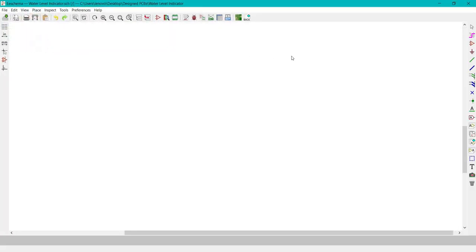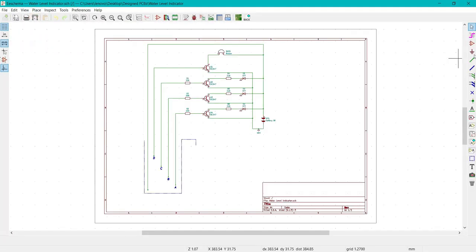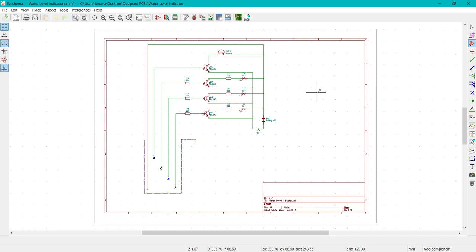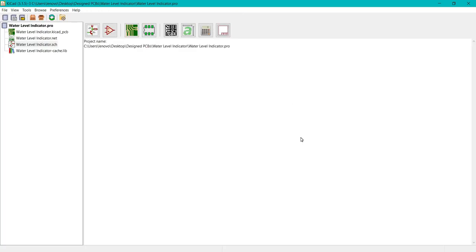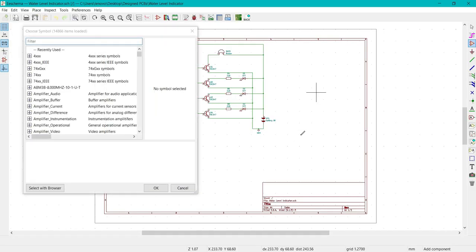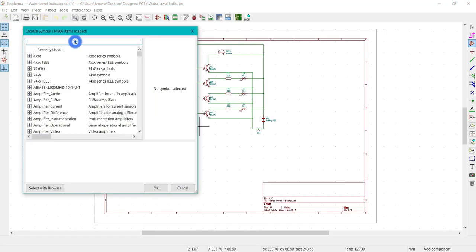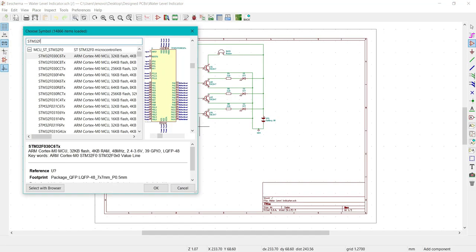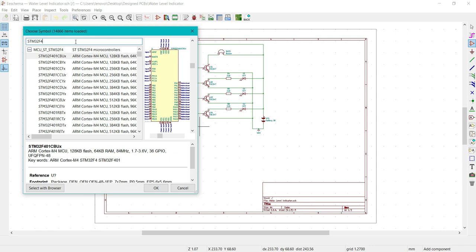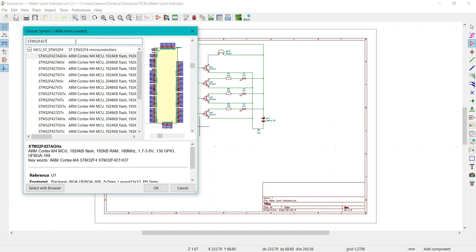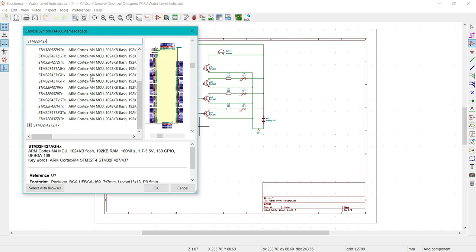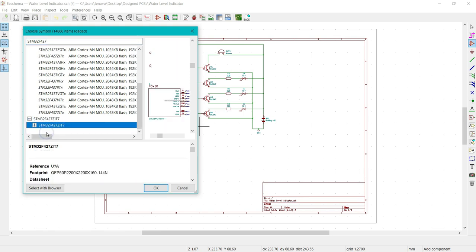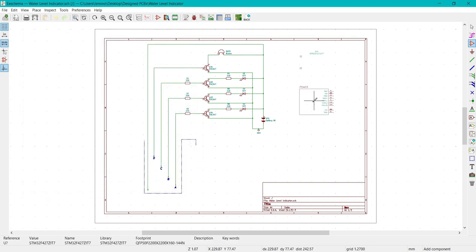Now click on your schematic file, click on place symbol. You have successfully imported the symbol of STM32F427 as well as the footprint. Just type here STM32F427. Yeah, this is the version which we imported just now. Click on this and here you can use it. This is STM32F427.